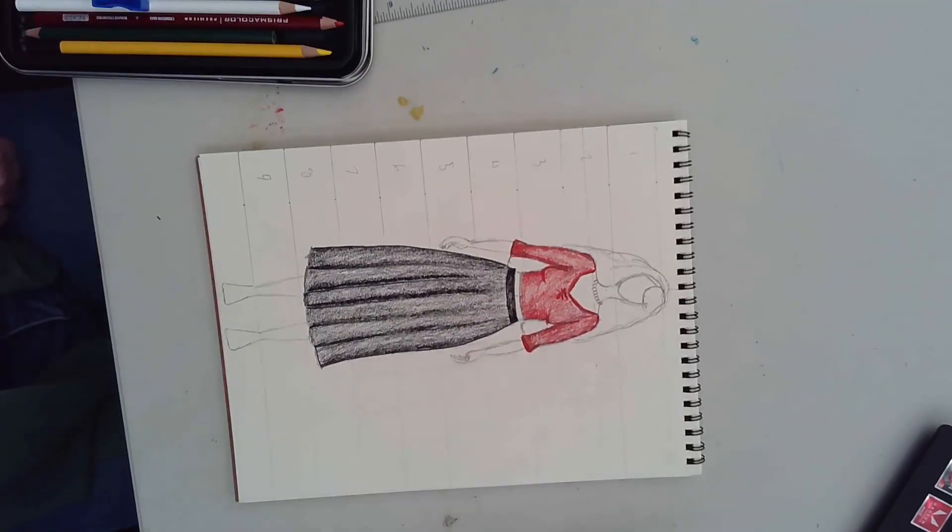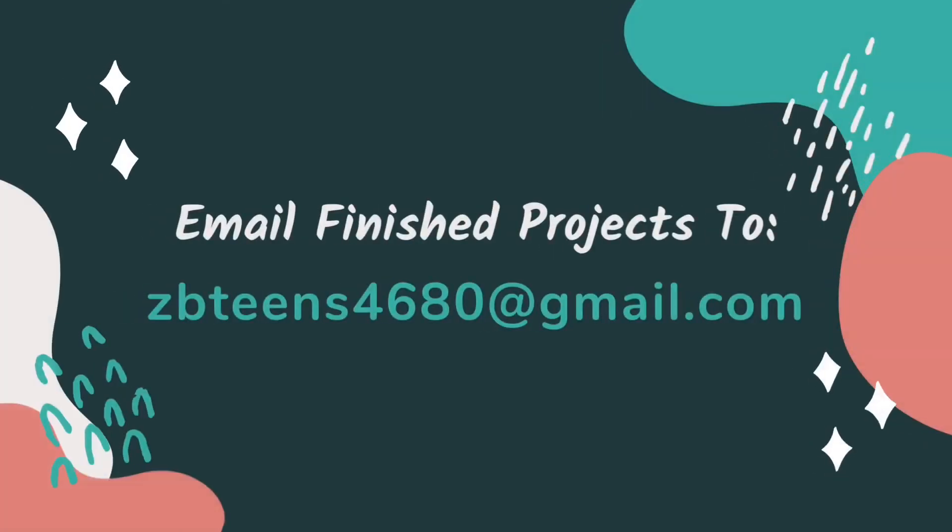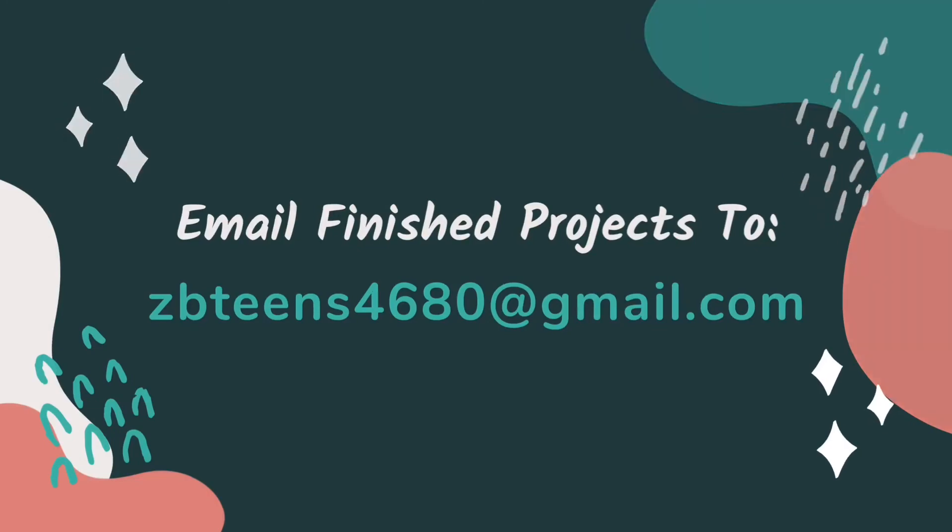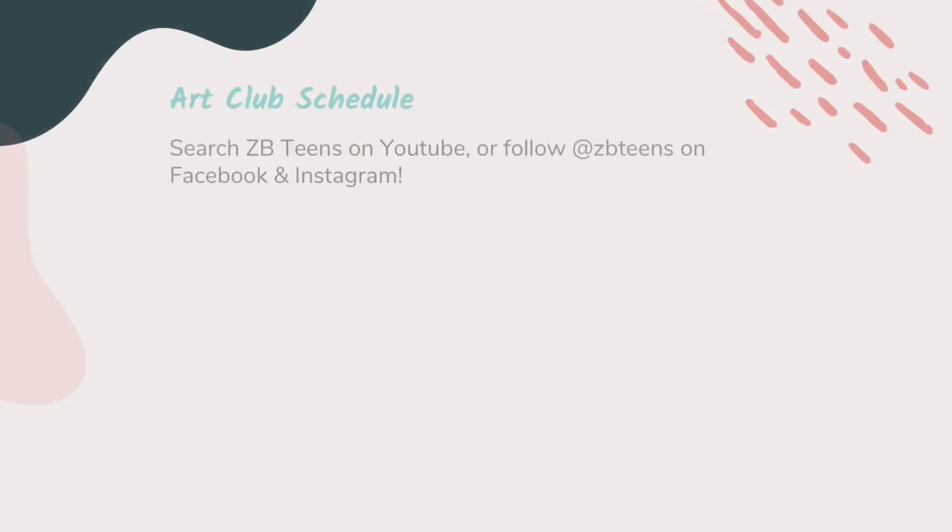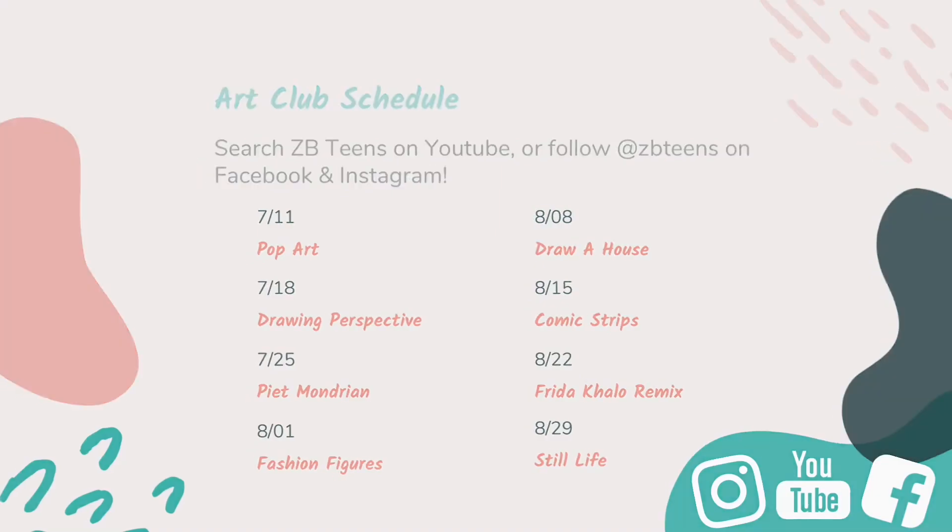And don't forget to send a picture of your completed project to zbteens4680 at gmail.com. Come back to our channel every Saturday until the end of August for more art tutorials. Next week, Miss Dawn will be teaching you how to draw a house.